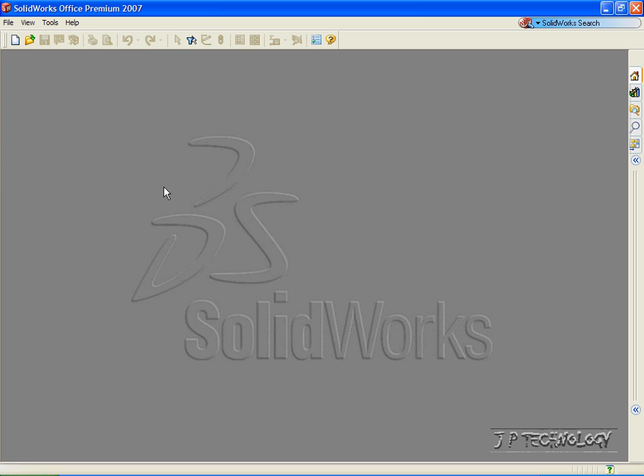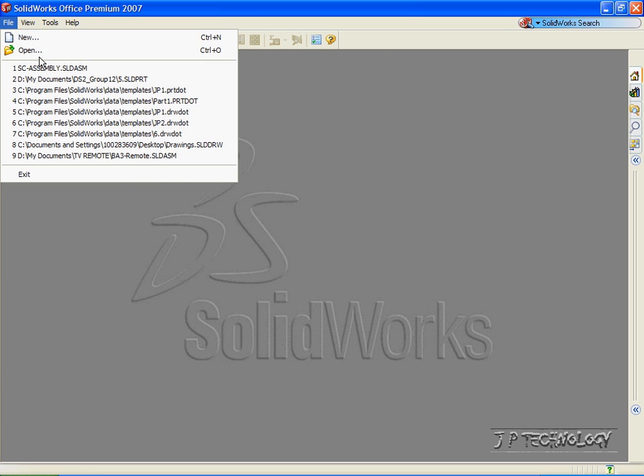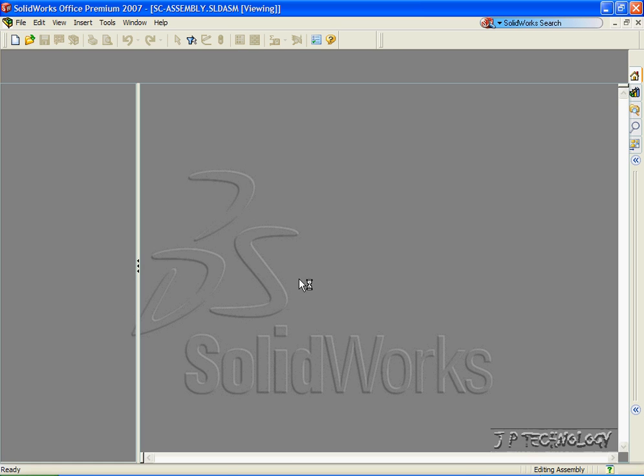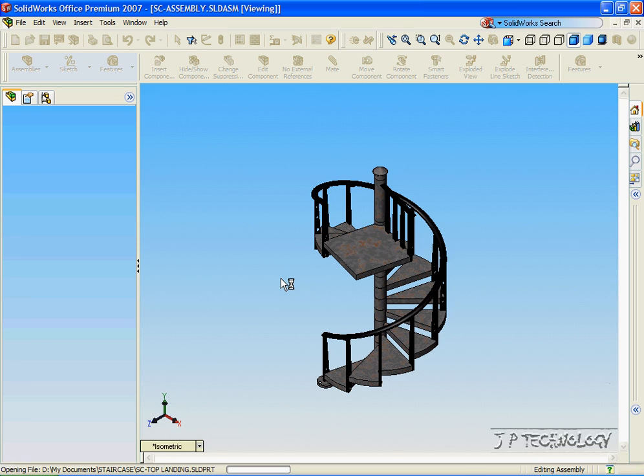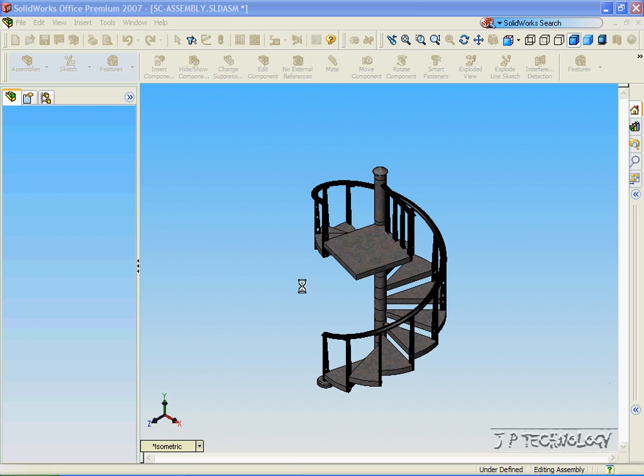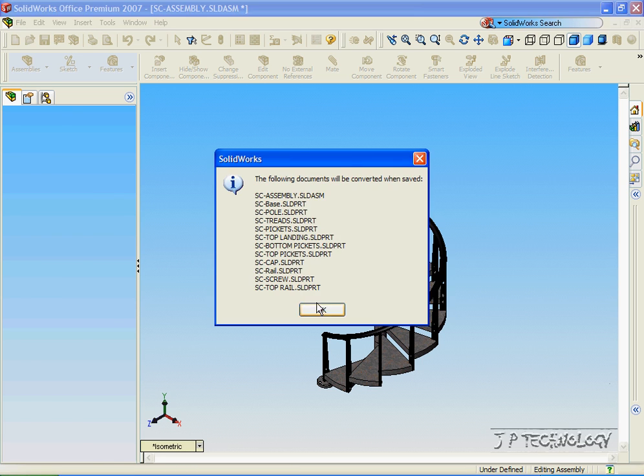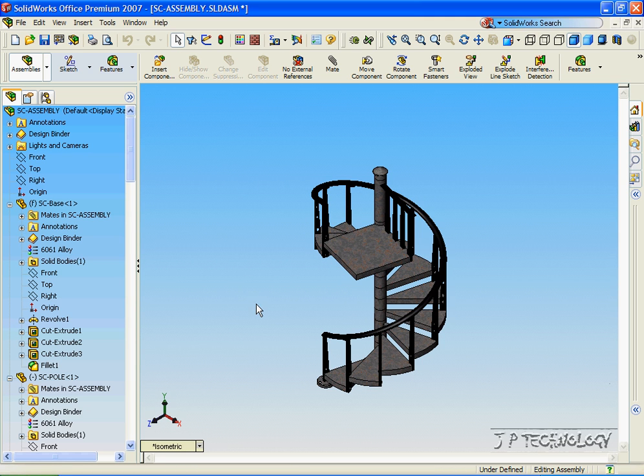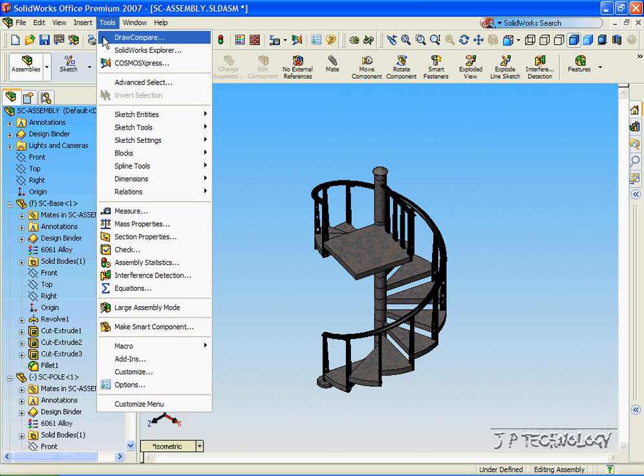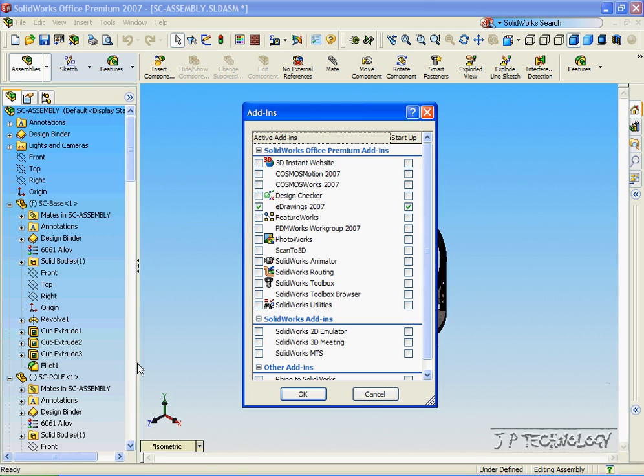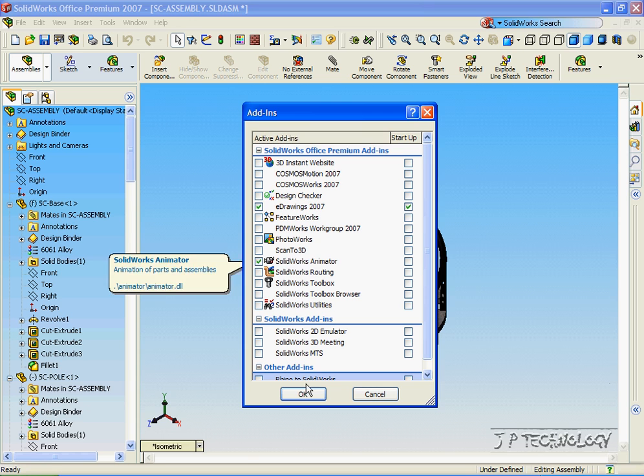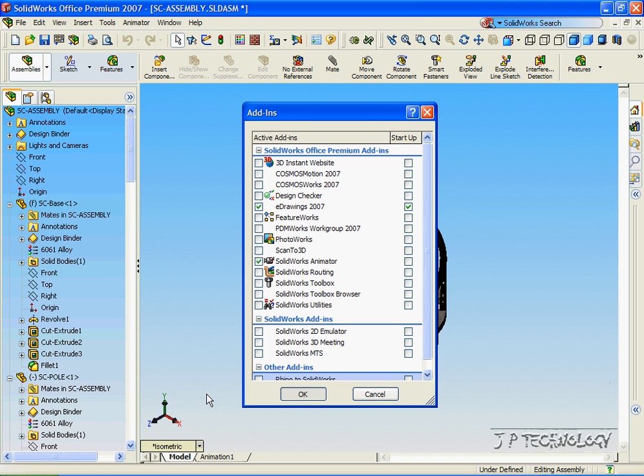Now to start off, let's open up the staircase, which I've included on the DVD. Once you have it open, we have to open up the AVI animator. So let's click Tools, click Add-ins, click SolidWorks Animator, click OK.